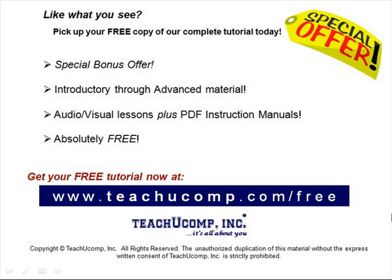Like what you see? Pick up your free copy of the complete tutorial at www.teachucomp.com forward slash free.